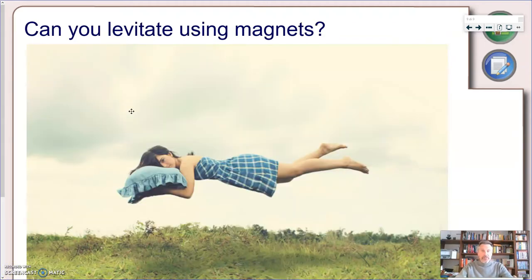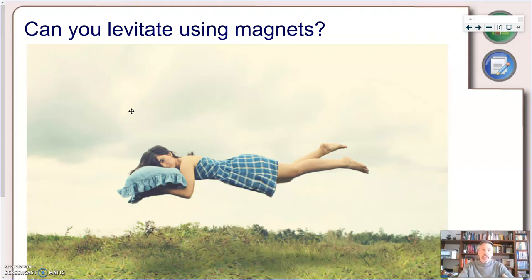But in the previous part of this video, I also told you that today we were going to see a nice application of the fact that same poles repel, and this is what we call magnetic levitation.